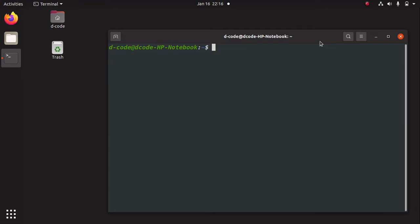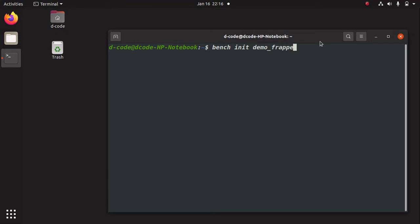Before running this command you should make sure that your internet connection is active. So let's run this command: 'bench init' and give a name for the bench. I am giving the name 'demo-frappe-bench', and press Enter.